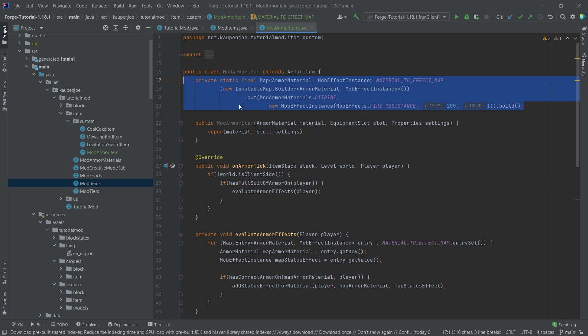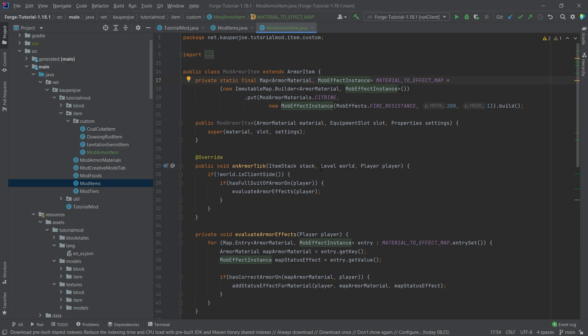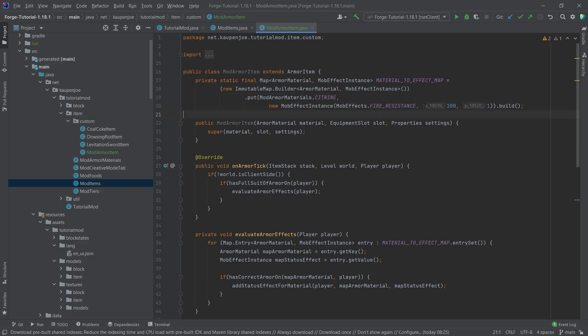So the first thing that you'll notice is we have a map right here, which maps a particular armor material to a mob effect instance. So in this case, we have the mod armor material citrine that maps to the fire resistance with 200 ticks of time and an amplifier of one.